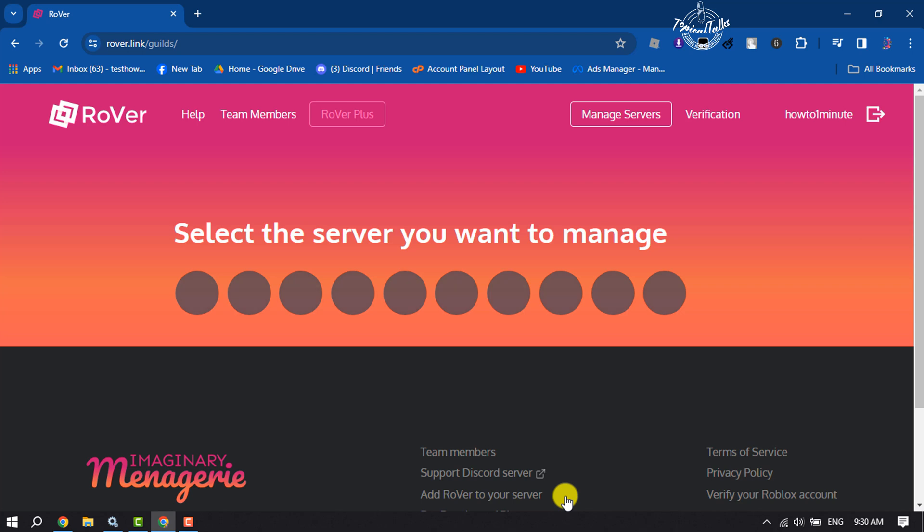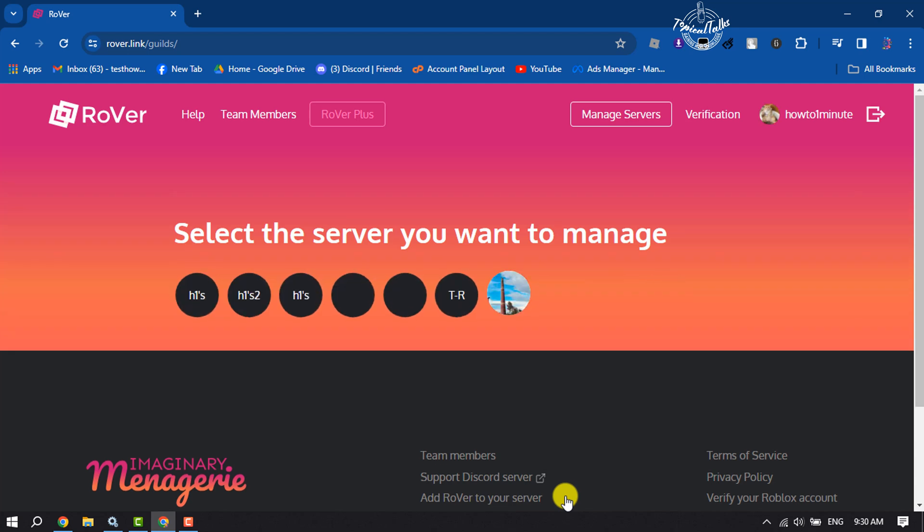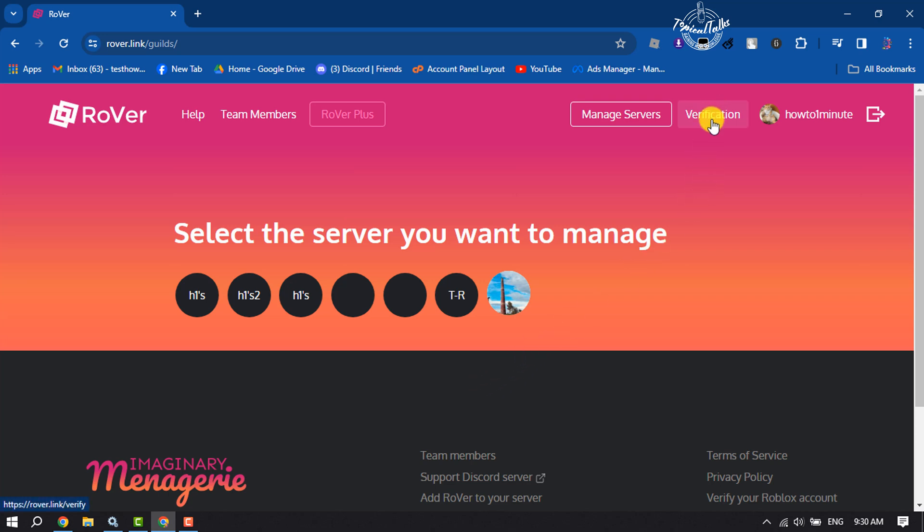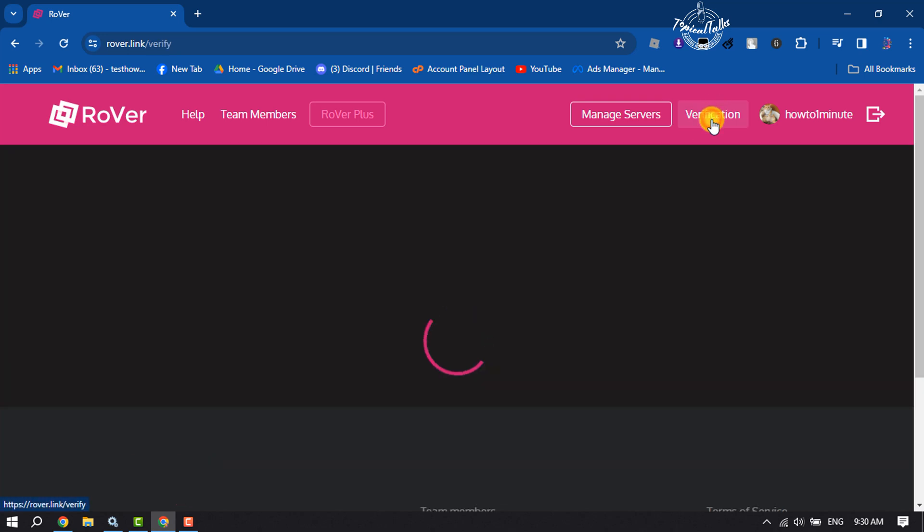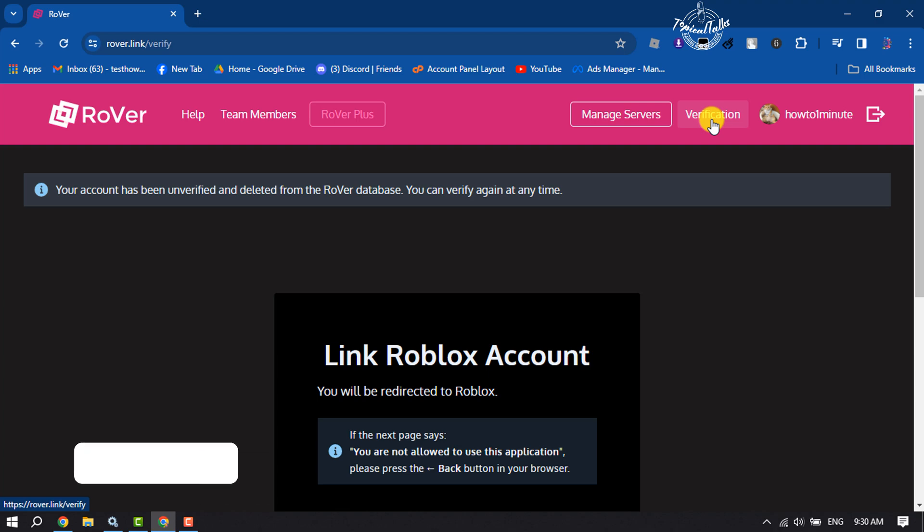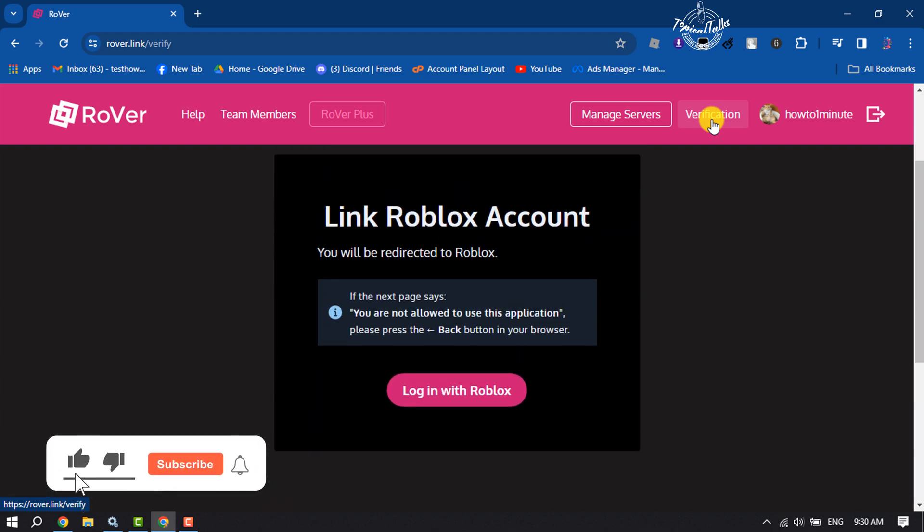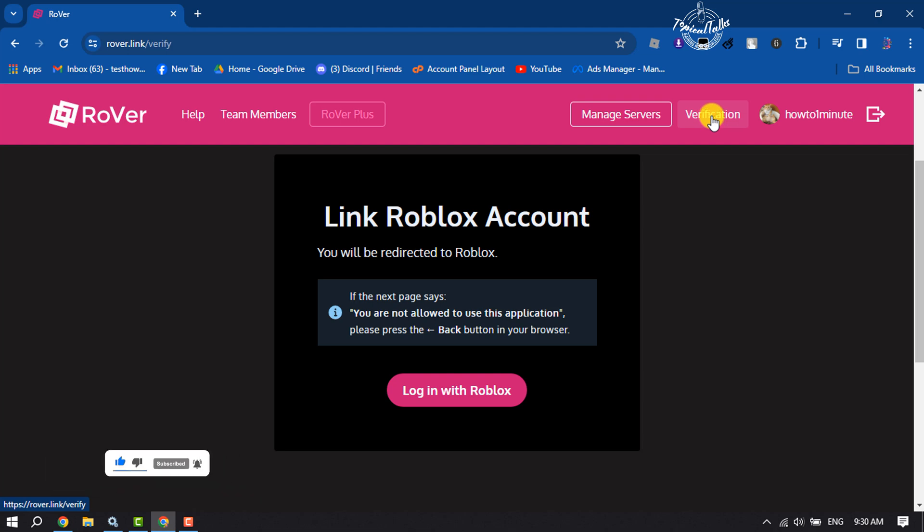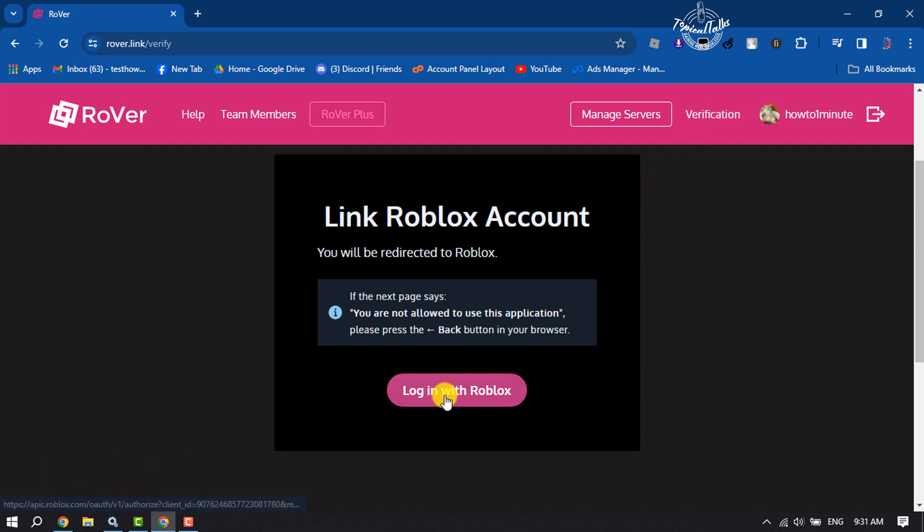Once you successfully log into your Rover account with your Discord, click on Verification. Now we need to link our Roblox account with Rover Discord bot, so click on Login with Roblox.